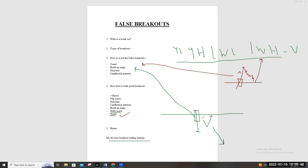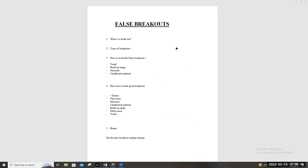Quick recap: A breakout is an impulsive or violent move away from a consolidation or range. We have two types — a false breakout, which is manipulative, and a good breakout, which gives new direction. To avoid false breakouts: number one, trade with the trend — only take breakouts in the same direction as the higher timeframe bias. If on a buying market, only take breakouts to the top side; if on a selling cycle, only take breakouts to the downside.